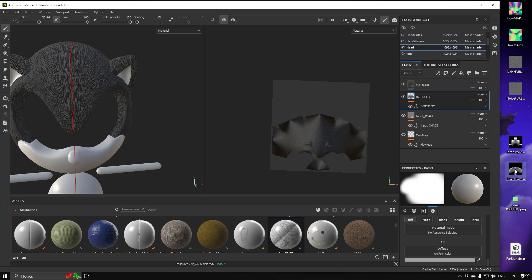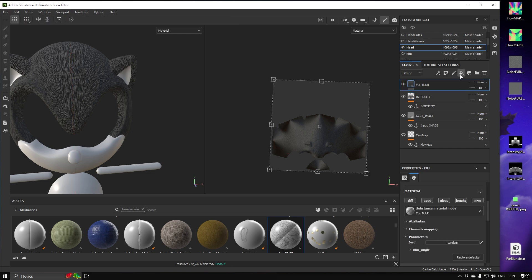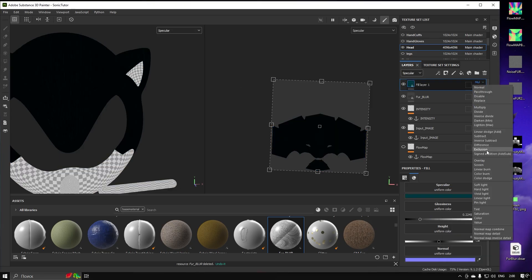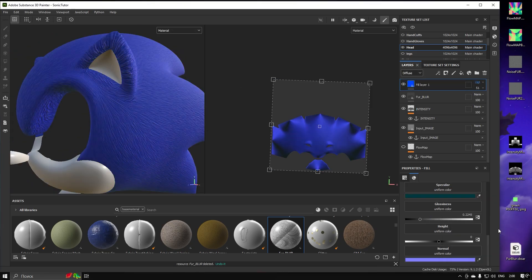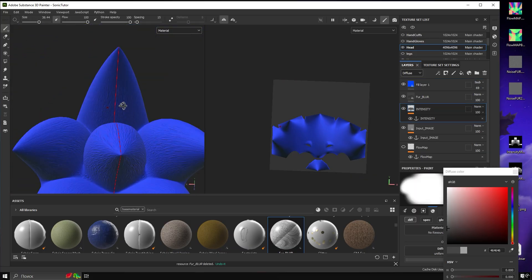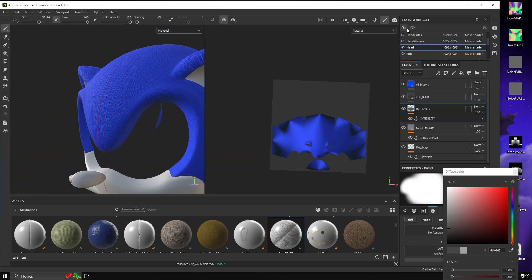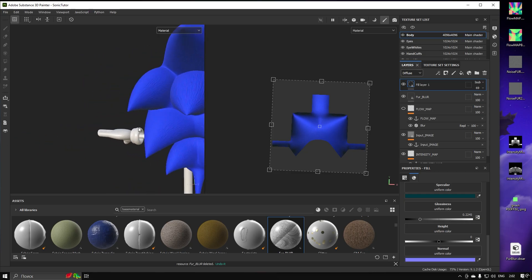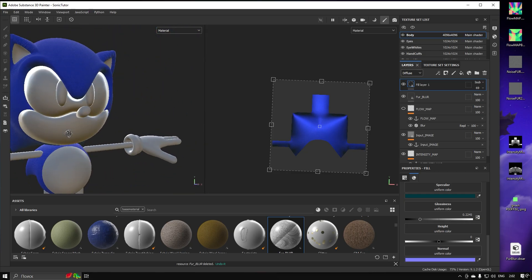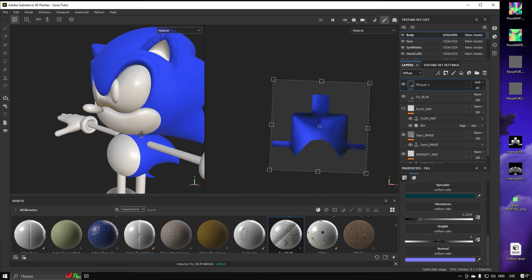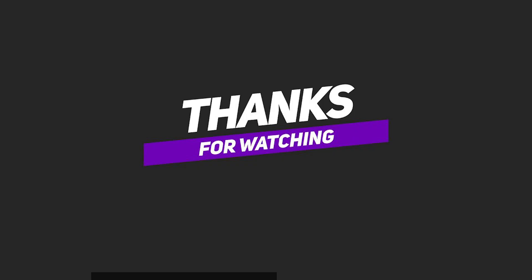Now that the Intensity Map is finished, we can adjust our final material a little. That's how you use the Fur Blur Tool in Substance Painter. Thanks for watching.